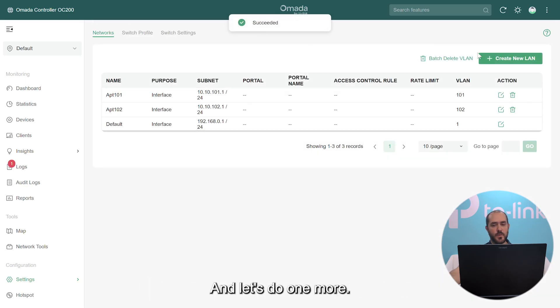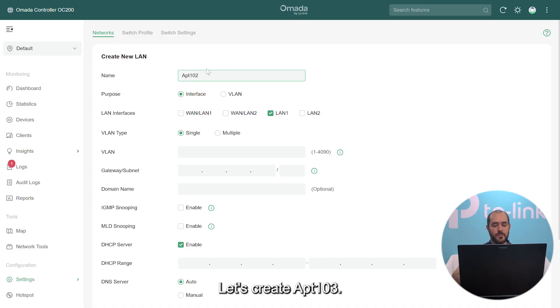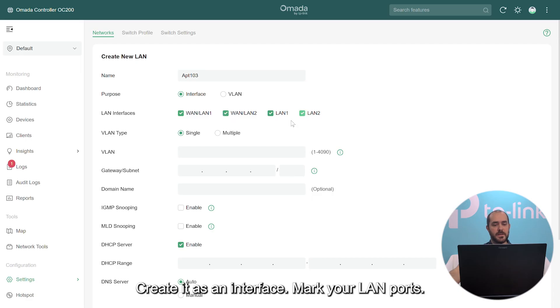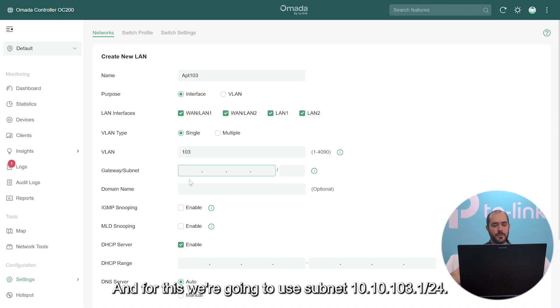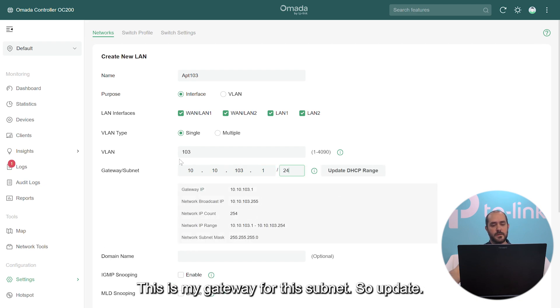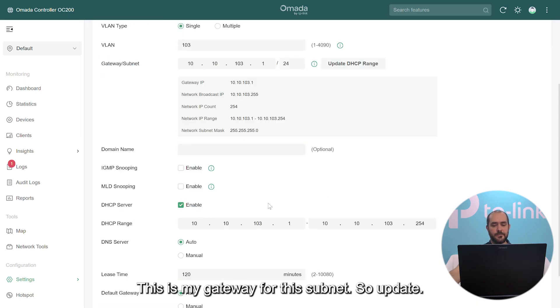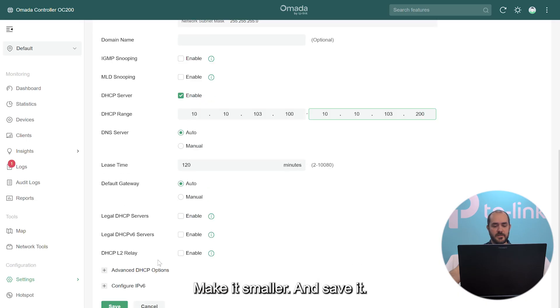And let's do one more. Let's create apartment 103. Create it as an interface, mark your LAN ports. VLAN 103. And for this we're going to use subnet 10.10.103.1/24. This is my gateway for the subnet, so update, make it smaller, and save it.